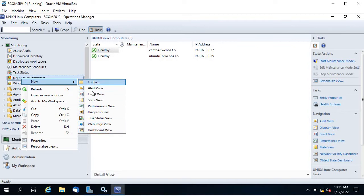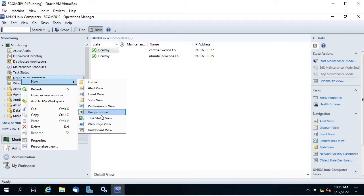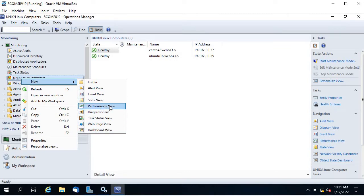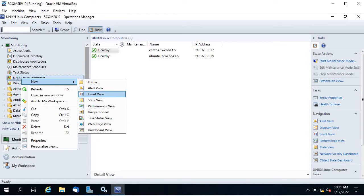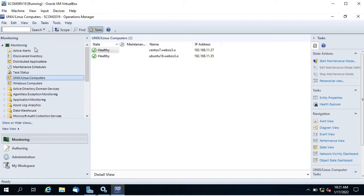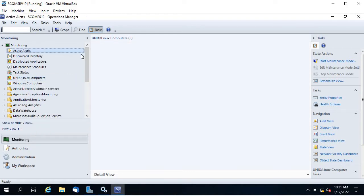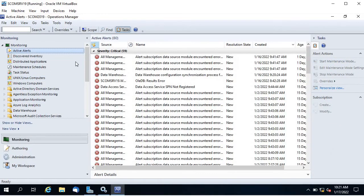In this video I am going to show you how to create a state view, dashboard view, and a performance view. So why do we need these views?